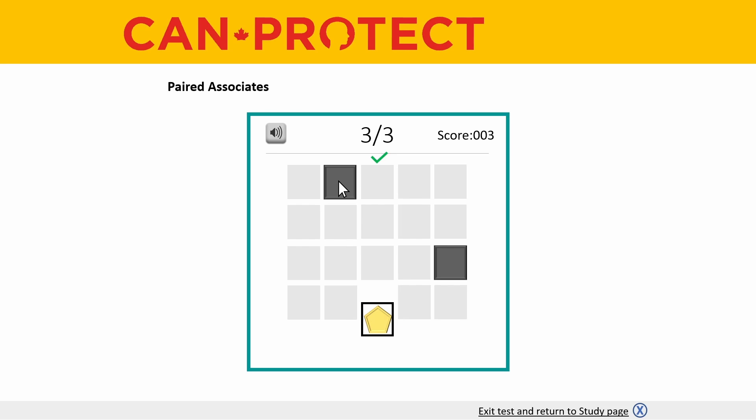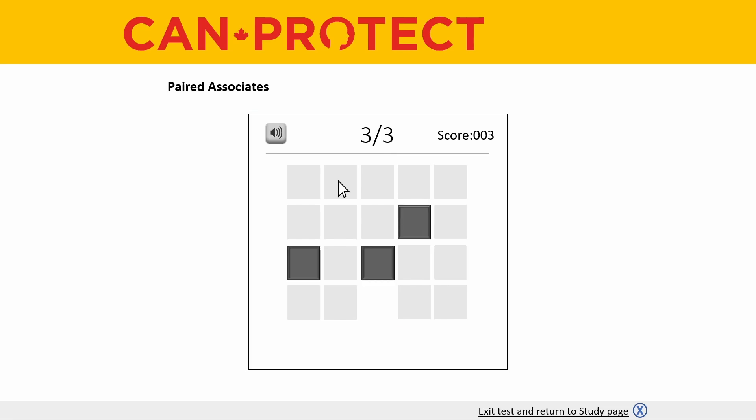You'll know you have completed the round successfully because the test window border will turn green and you will see a green check mark. Once you've completed the first round you will notice that each subsequent round becomes a bit more challenging as more boxes will be added.